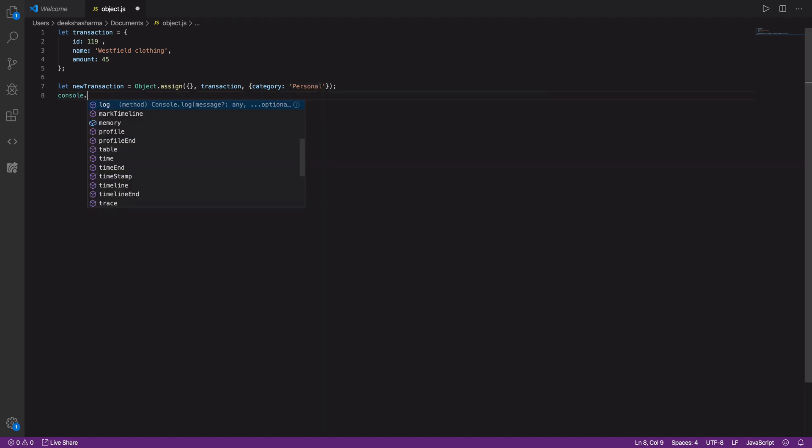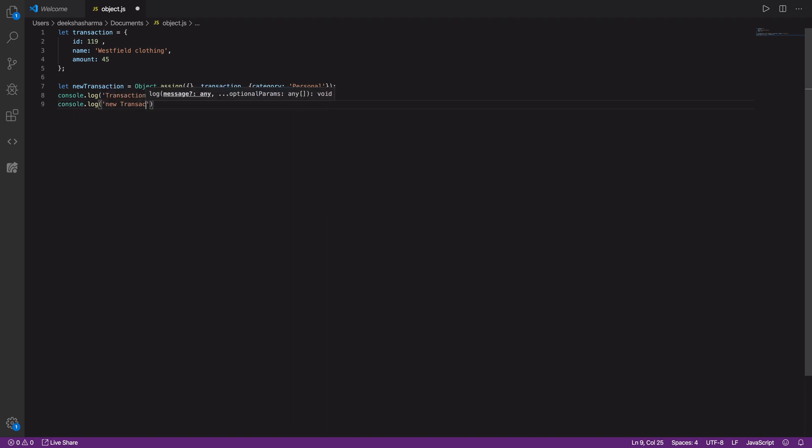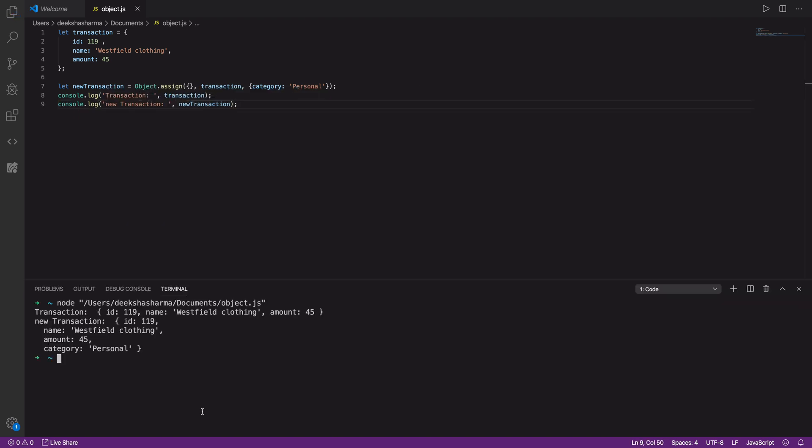Let's log the value of transaction object to see if it's modified and also our new transaction object. We are ready to run this. And here it is.